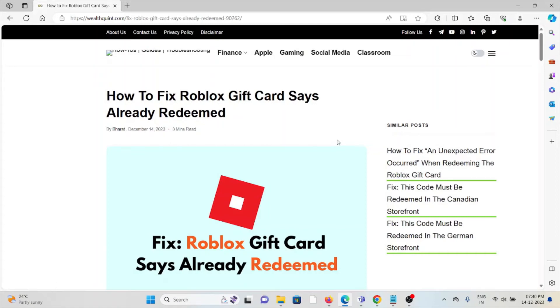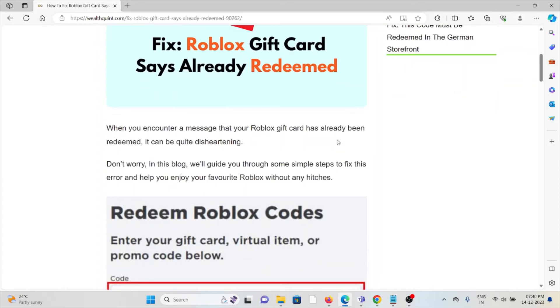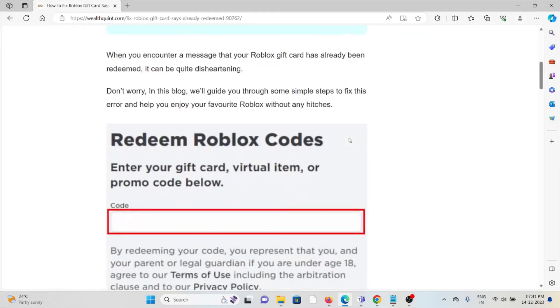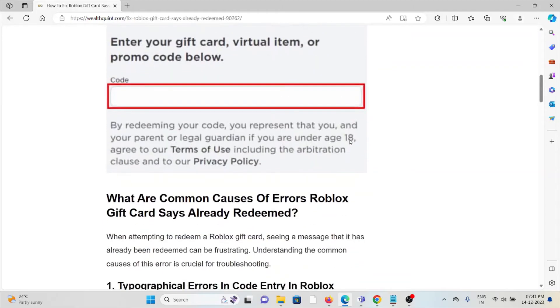Hi, let's see how to fix the Roblox gift card says already redeemed error. When you encounter a message that your Roblox gift card has already been redeemed, it can be quite disheartening. Don't worry, in this video we'll see how we can fix it.